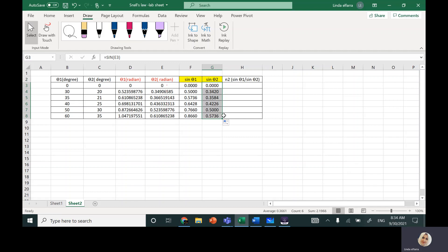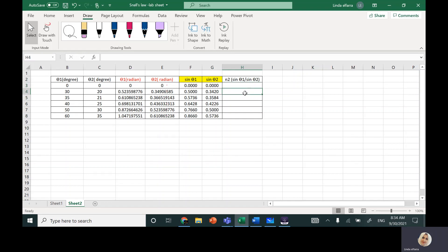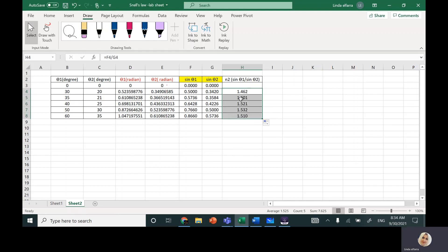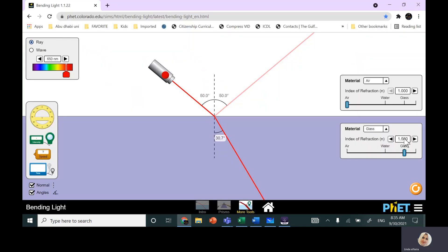Now we need to calculate the index of refraction. We said it's sine theta1 over sine theta2. So write 'equal'. I'm not going to do the zero row because 0/0 is undefined, so I start from the next row: equal, sine theta1 over sine theta2, then hit enter. Go back and drag from the bottom-right square all the way down. You can see the values for index of refraction — all of them are around 1.5: 1.44, 1.46, 1.6, 1.5. So the value should be 1.5.